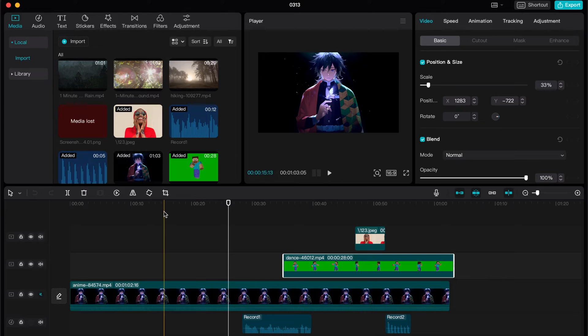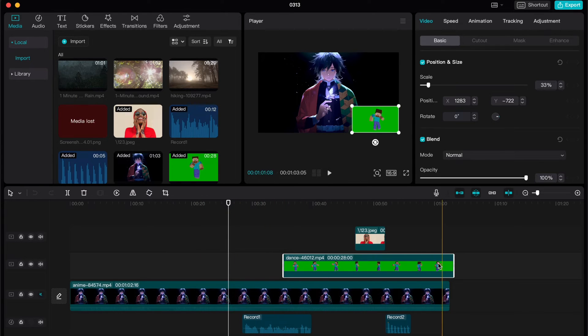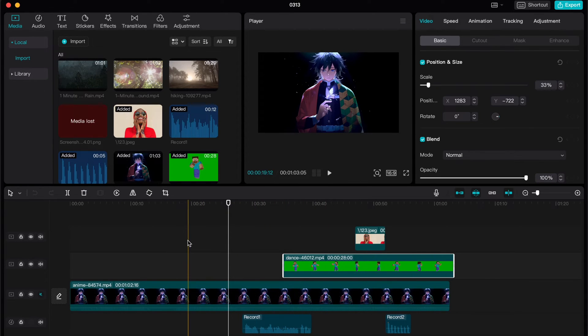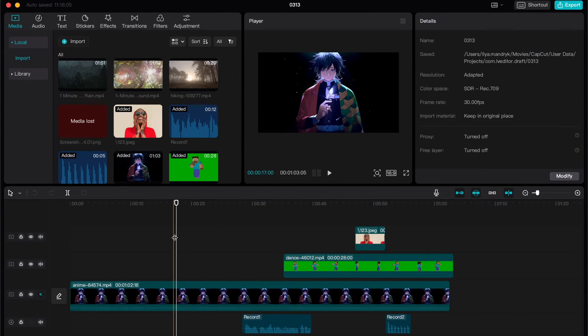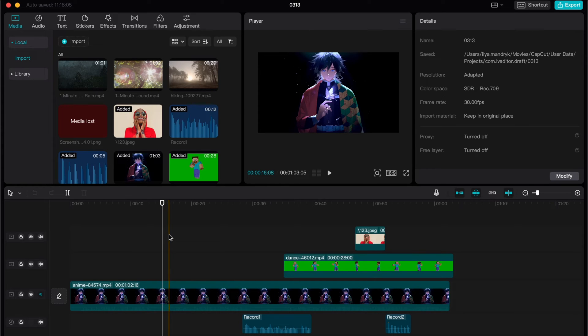To do this we need to click on our timeline somewhere, not on the clip parts, in the empty area. For example here, basically it doesn't matter.